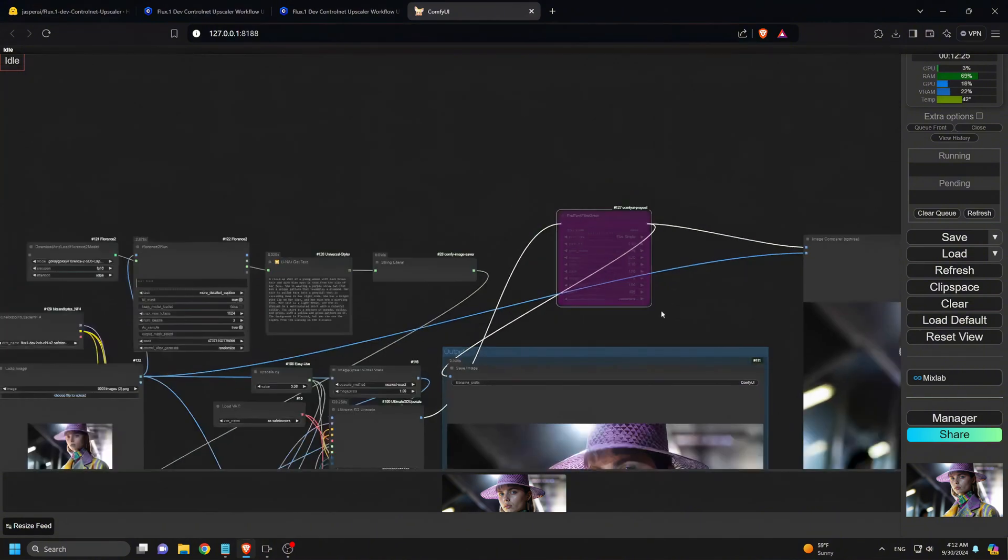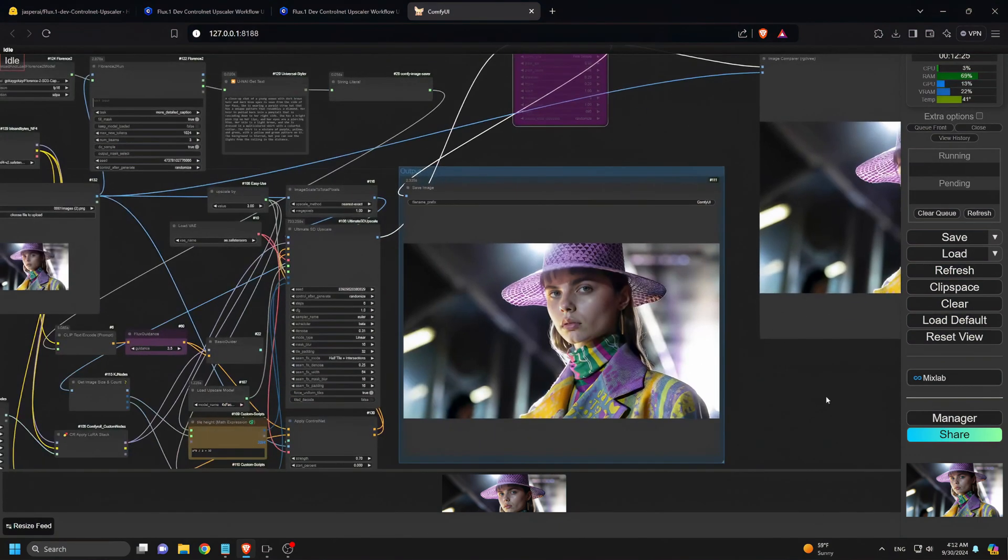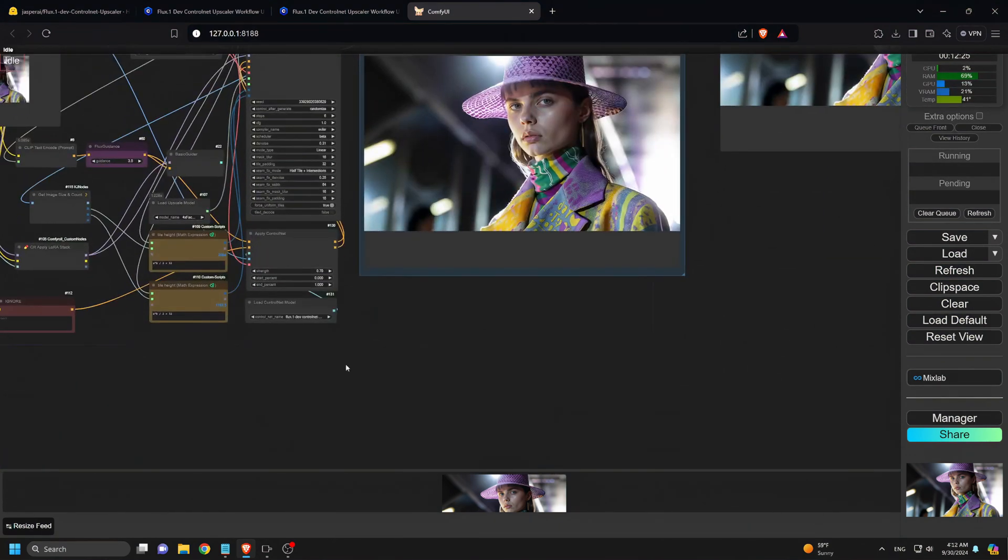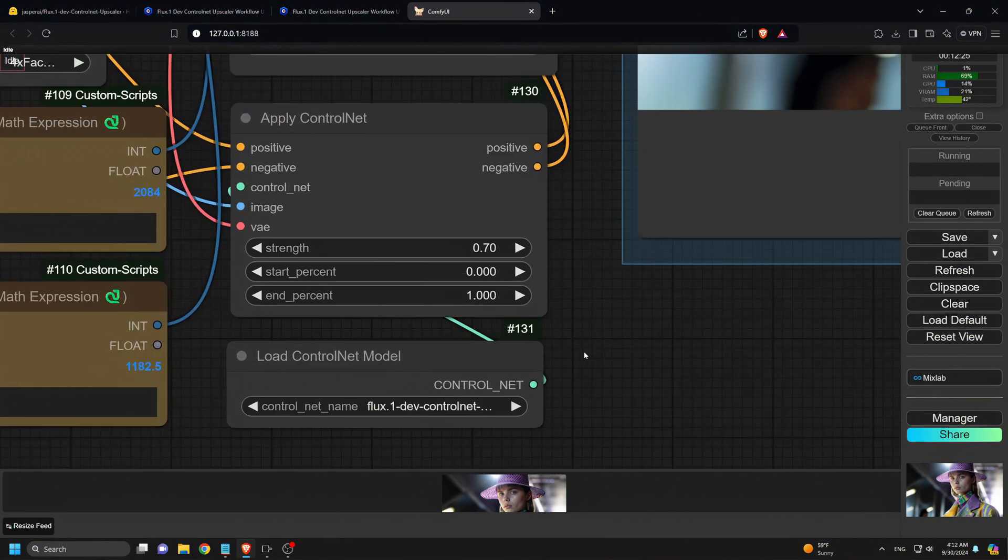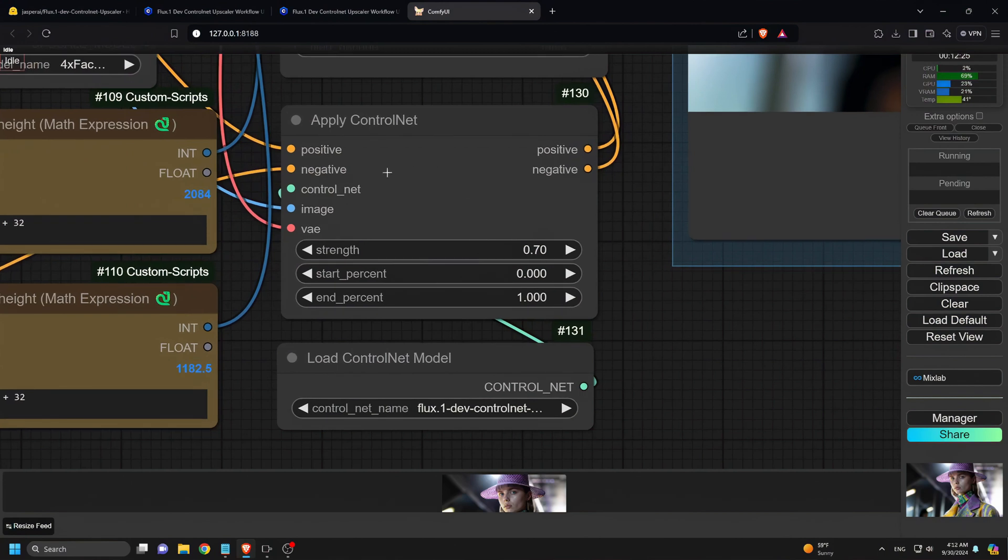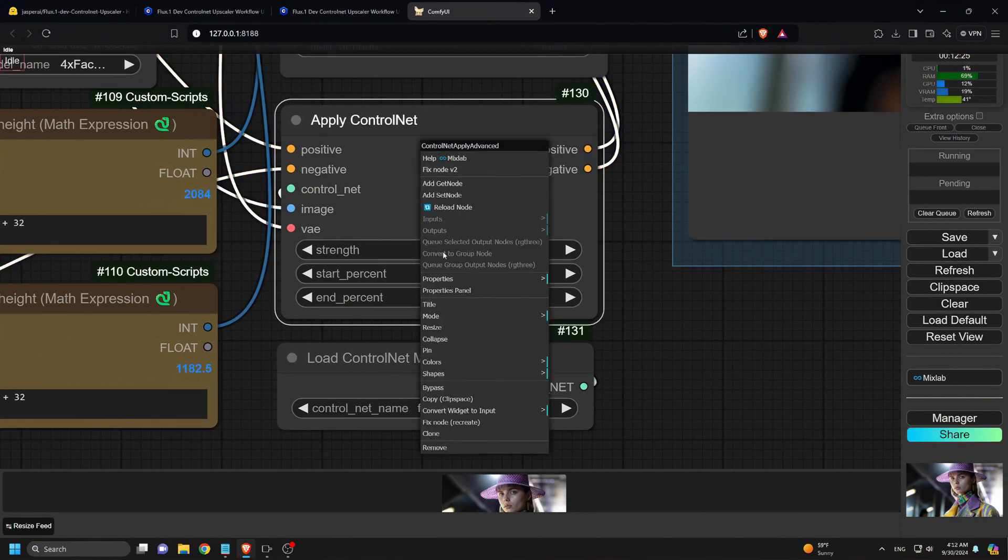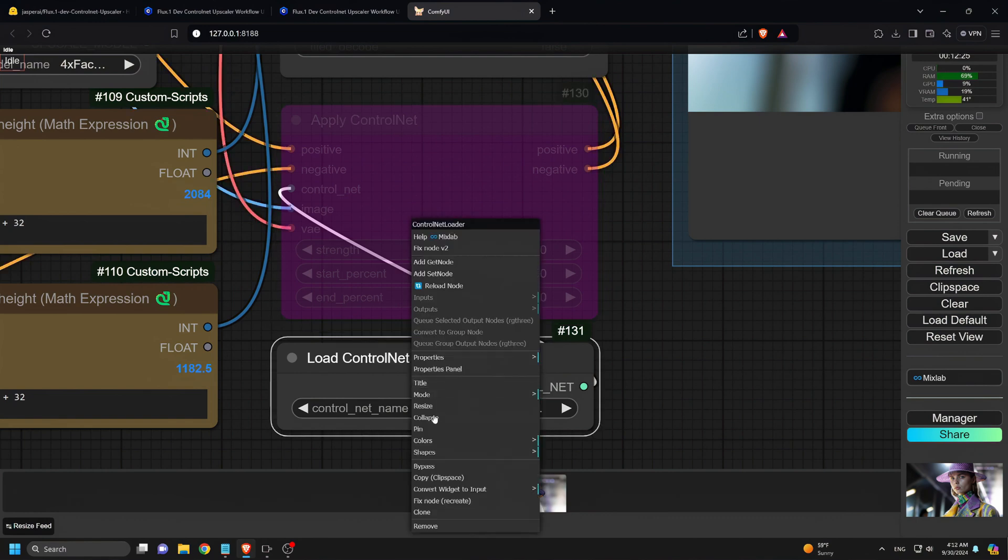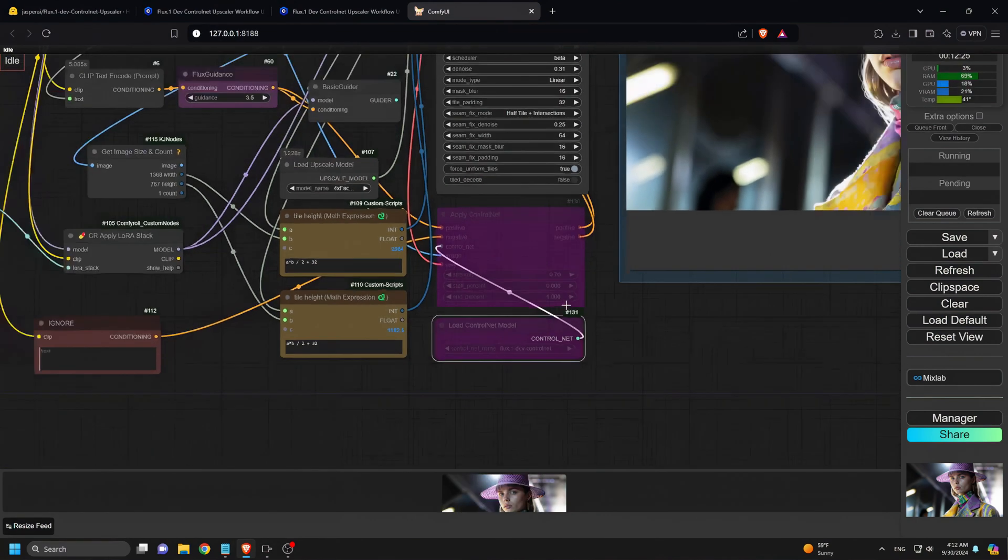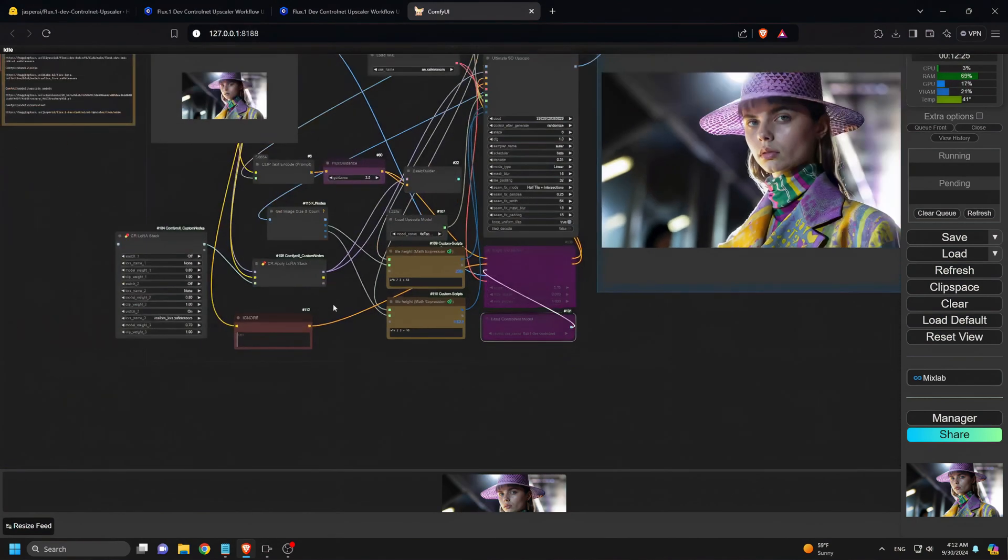Now, if you're working with a low-end GPU with low VRAM and encounter an out-of-memory error, we recommend bypassing the Apply Control Net and Load Control Net model nodes. This will allow you to use just the LoRa for upscaling, which still delivers excellent results.